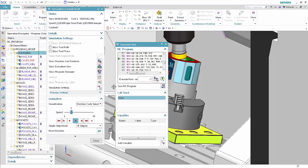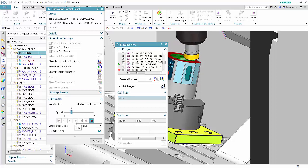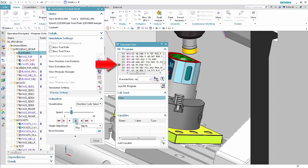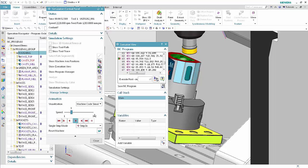Click next to any line in the NC program area below the line of code currently being executed to add a breakpoint. Click Play. The execution stops at the breakpoint.